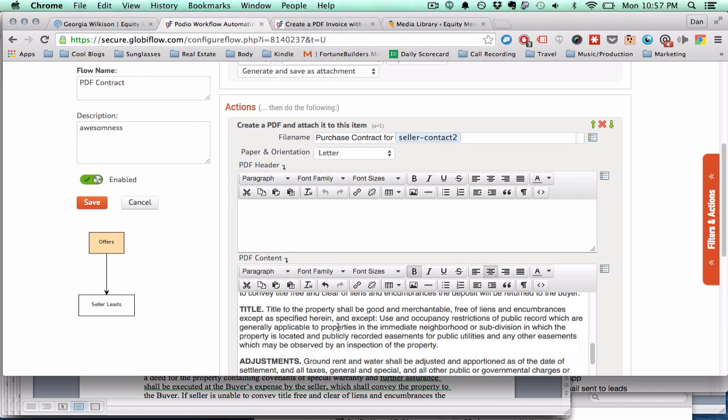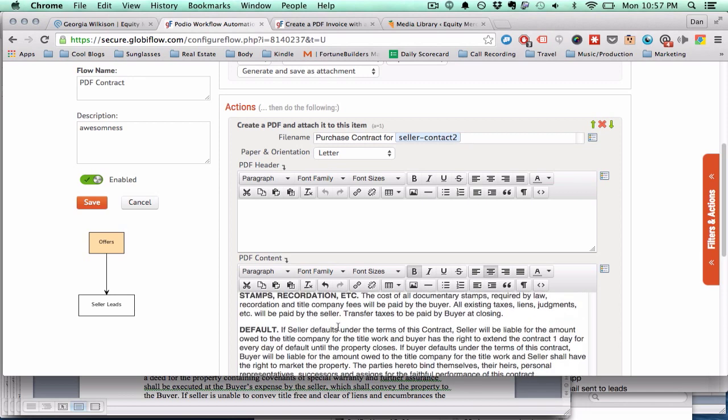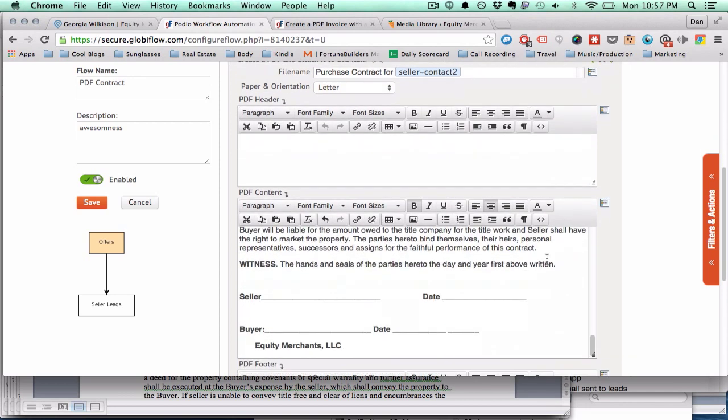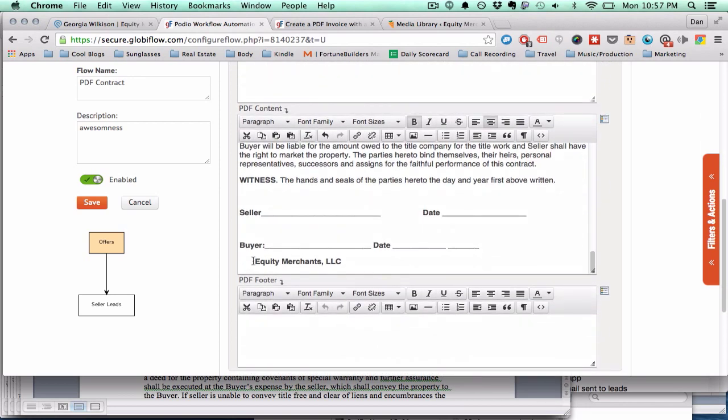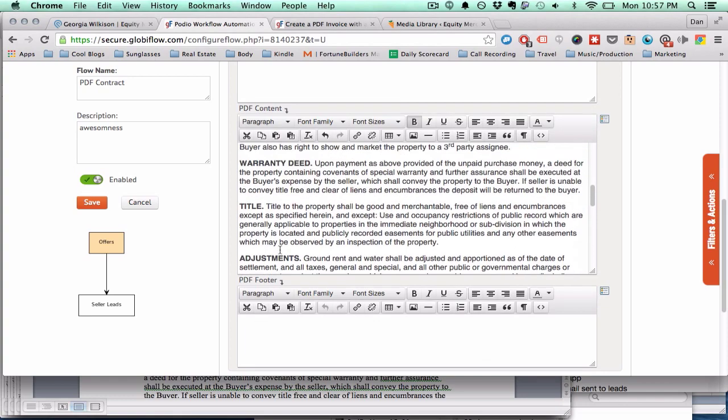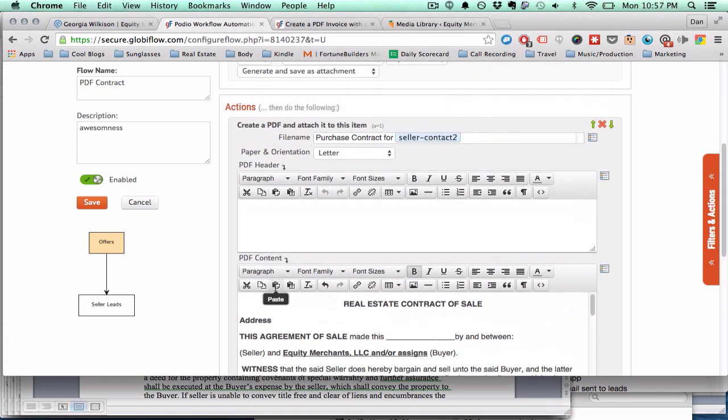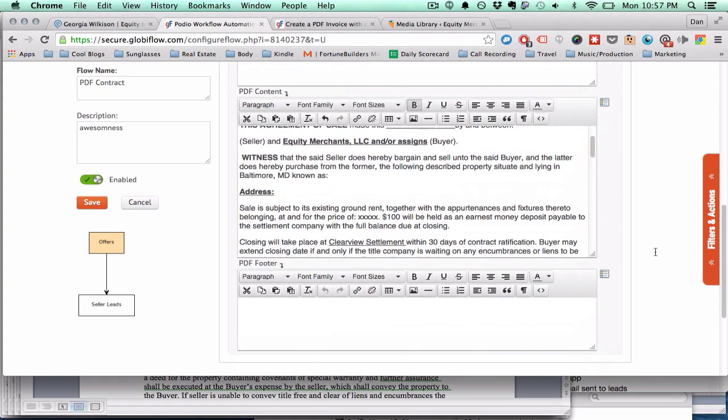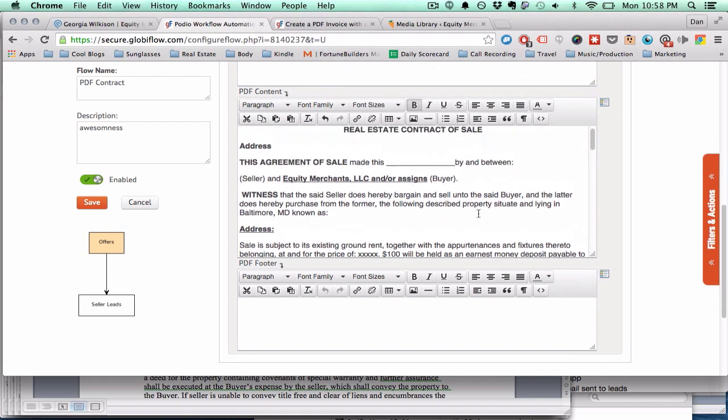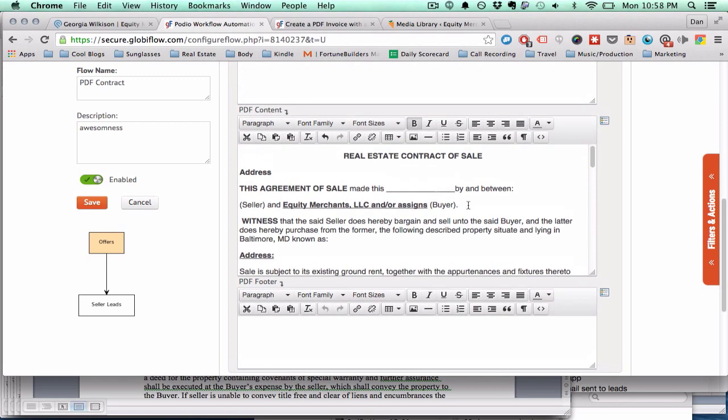Alright. So I just adjusted the spacing a little bit. Sometimes when you update it or sometimes when you paste it from Word, the spacing is all messed up. But that's alright. You just do a little bit of work up front so you never have to manually do a contract again.